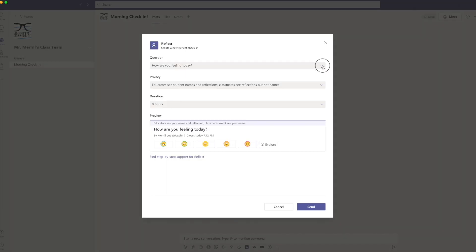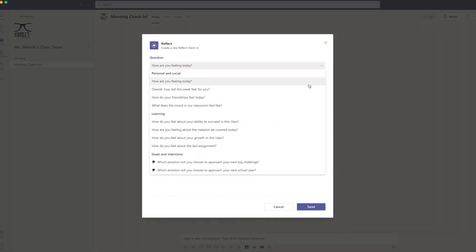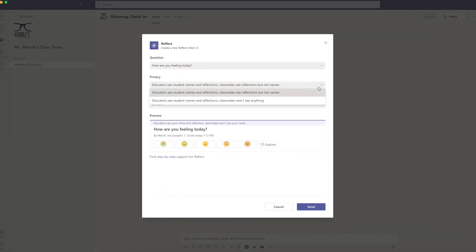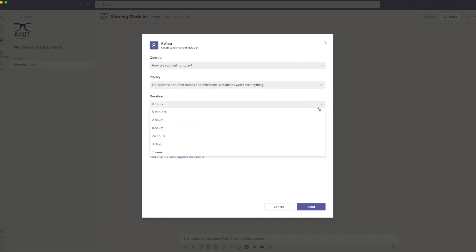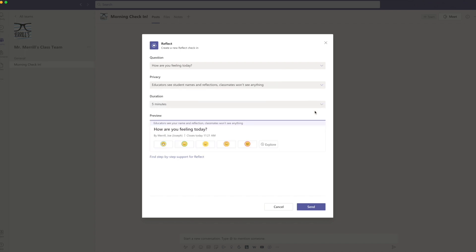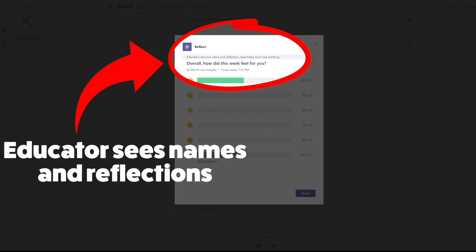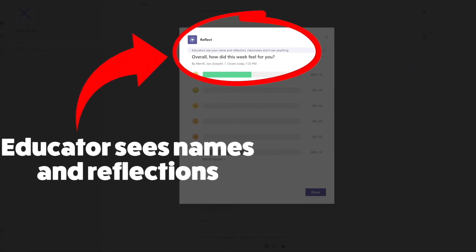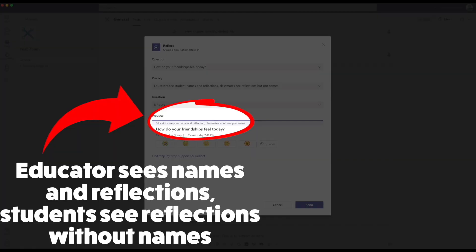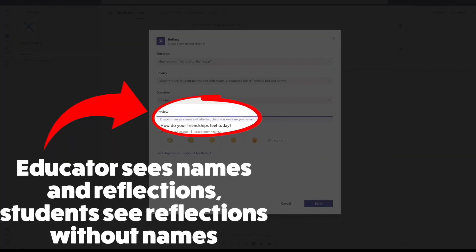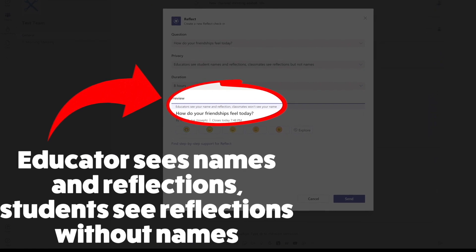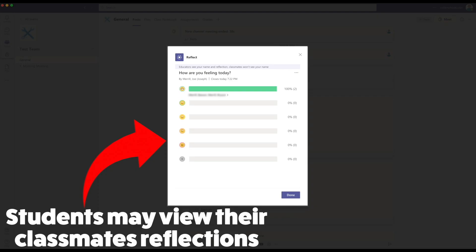With Reflect open, choose a check-in question from the drop-down menu. Be sure to select your privacy setting. Your students will never see their classmates' names, but the educator will always have access to that information. Educators have a few different options when collecting data: you can choose to see names and the reflections, which keeps the responses private, or you have the option of allowing students to see the distribution of feelings throughout the entire class.